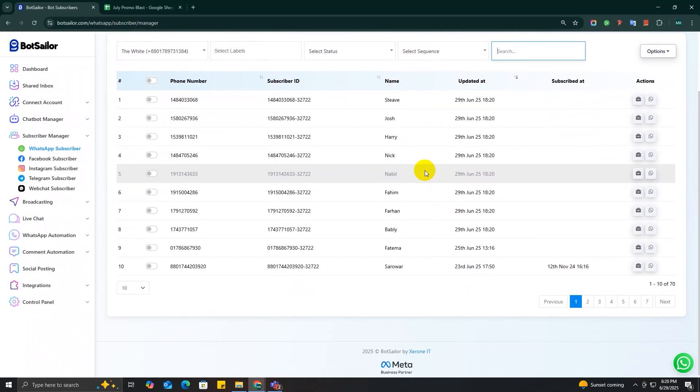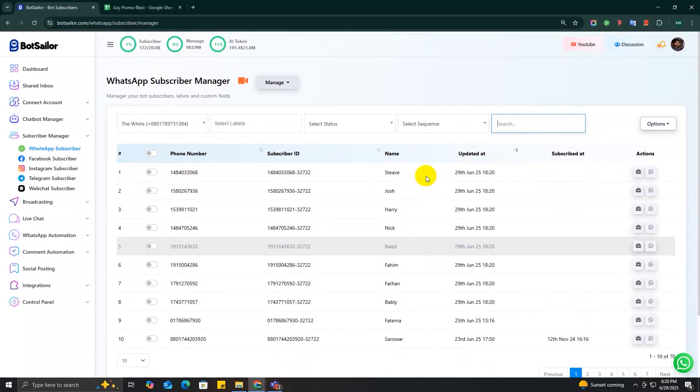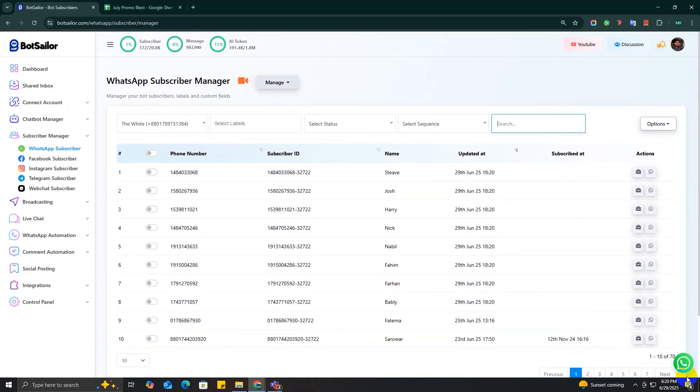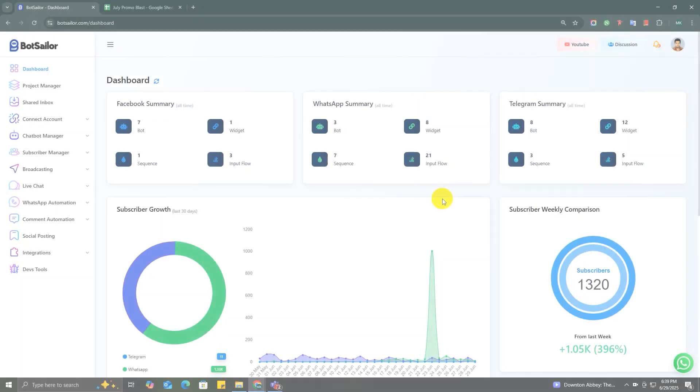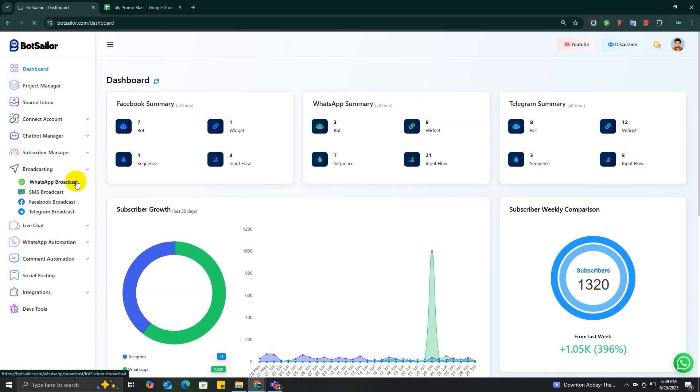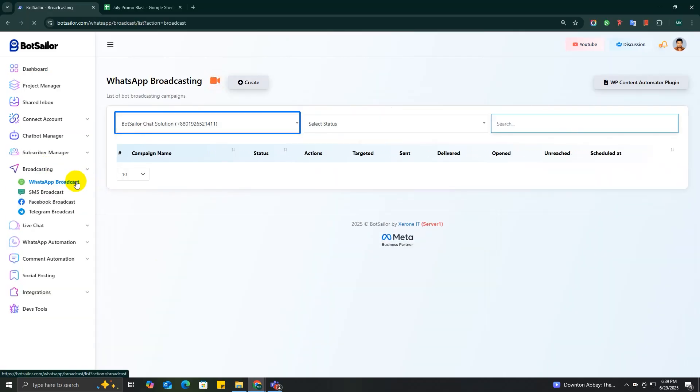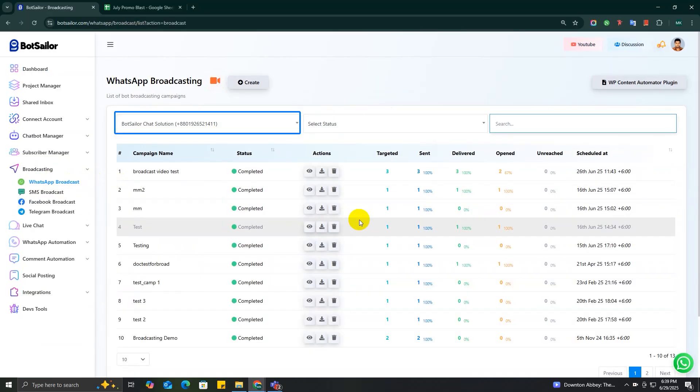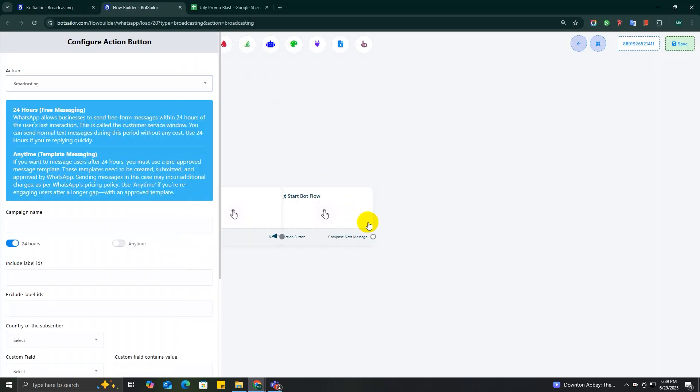Now that my subscribers are inside my BotSeller account, let's send the broadcast message. From your BotSeller dashboard, go to Broadcasting section and click on WhatsApp Broadcast. Select the bot account that you want to use and hit the Create Campaign button on the top right corner.